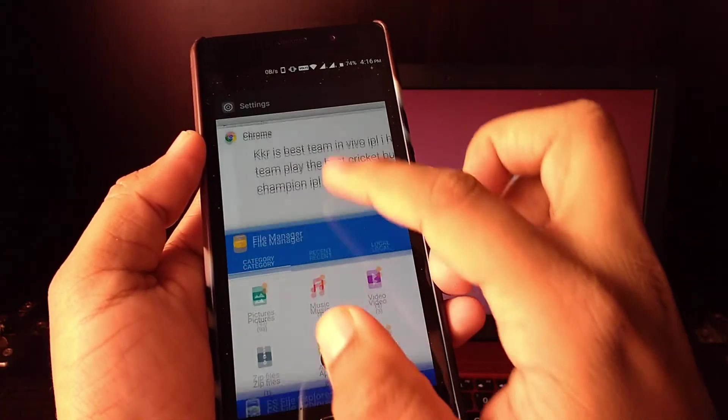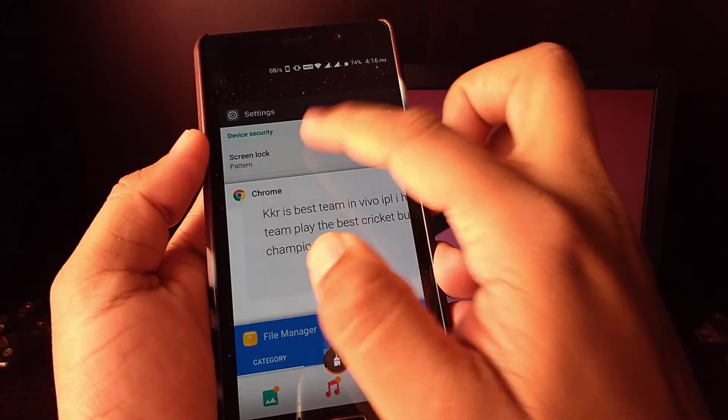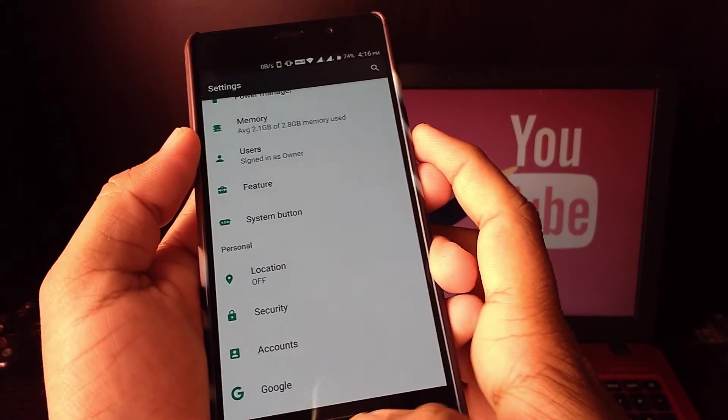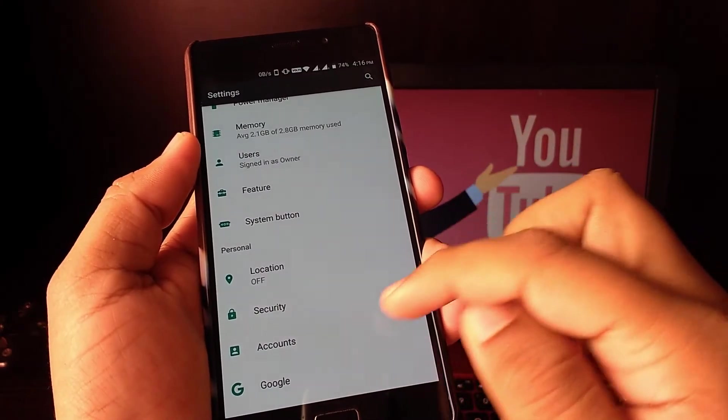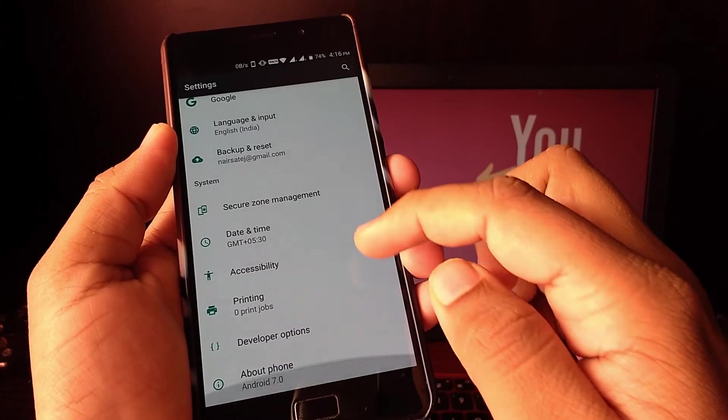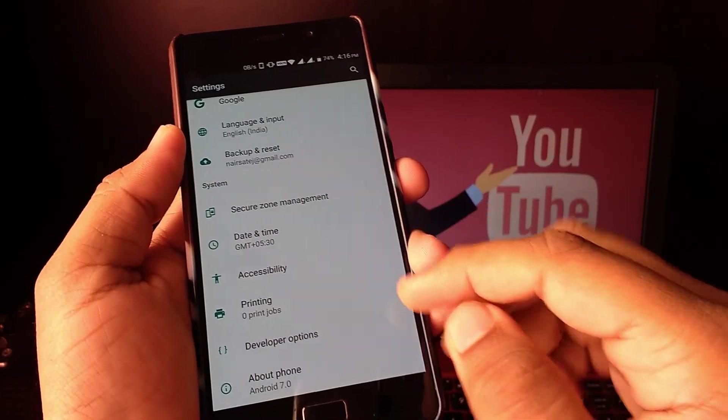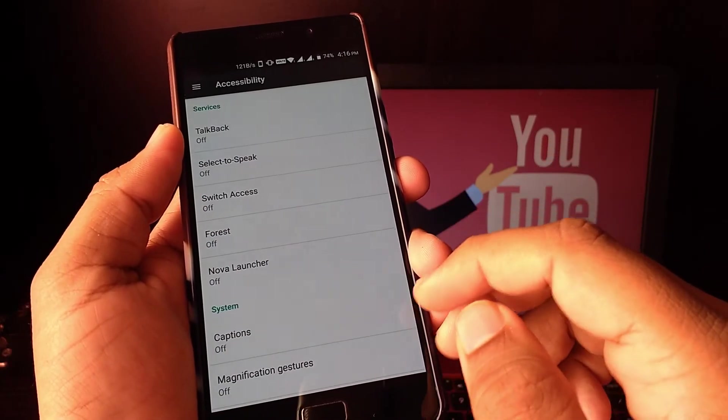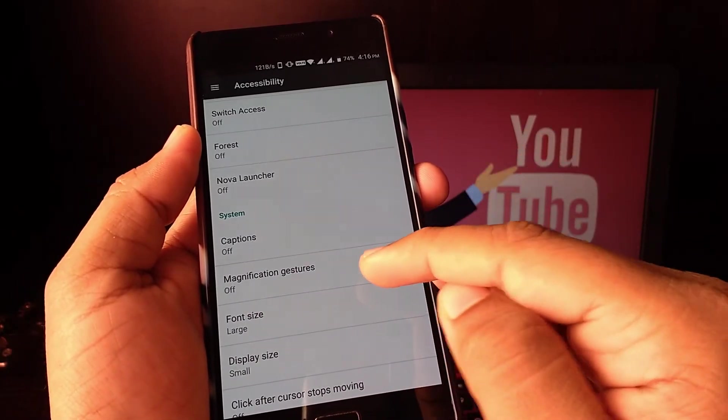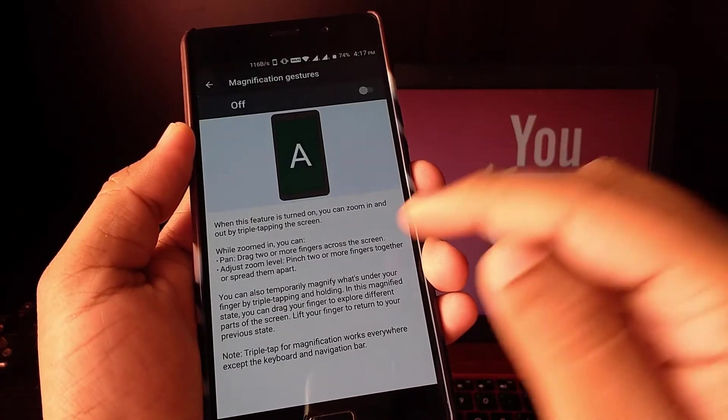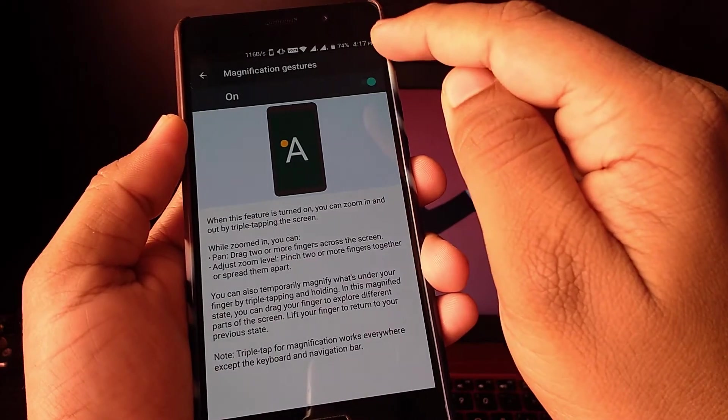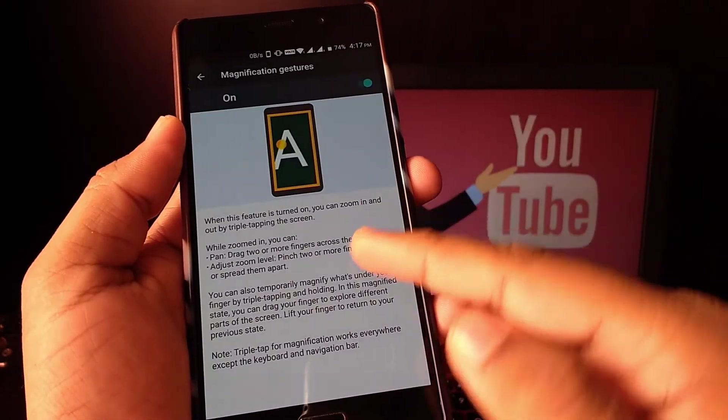The next setting is Magnification Gesture. This is an accessibility feature. If you have weak eyesight or have specs and sometimes it's difficult to see something, at that time this feature comes in handy.